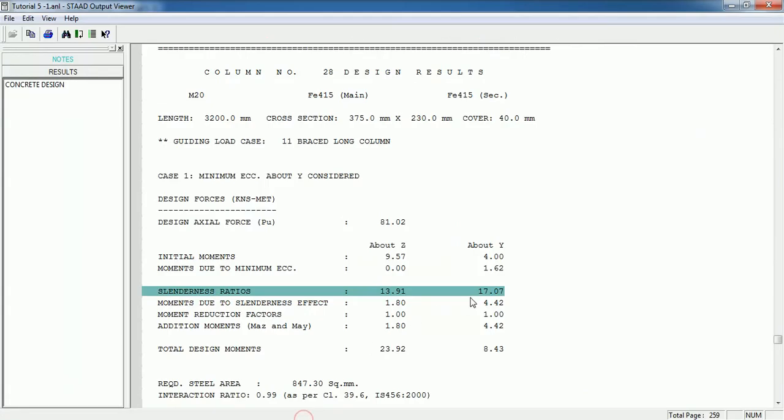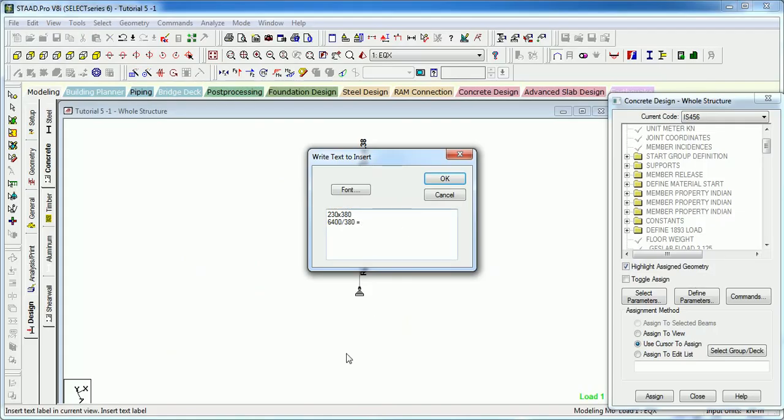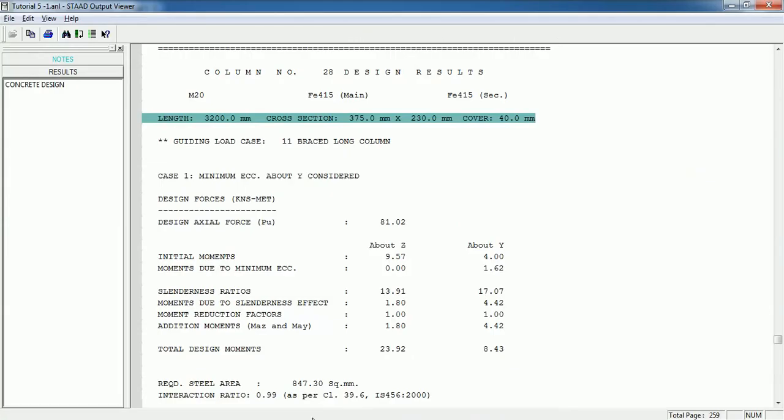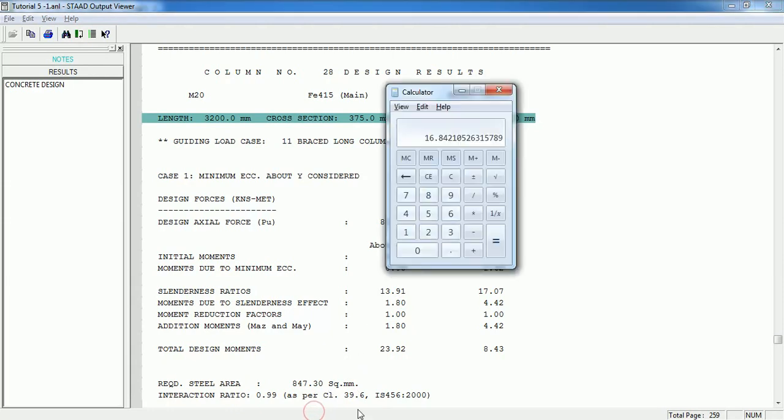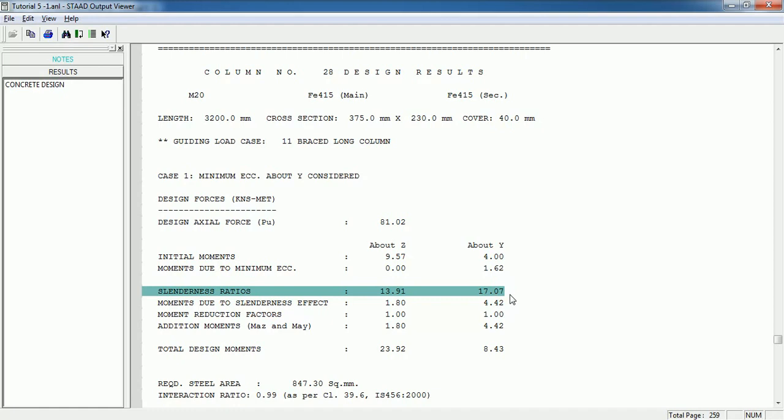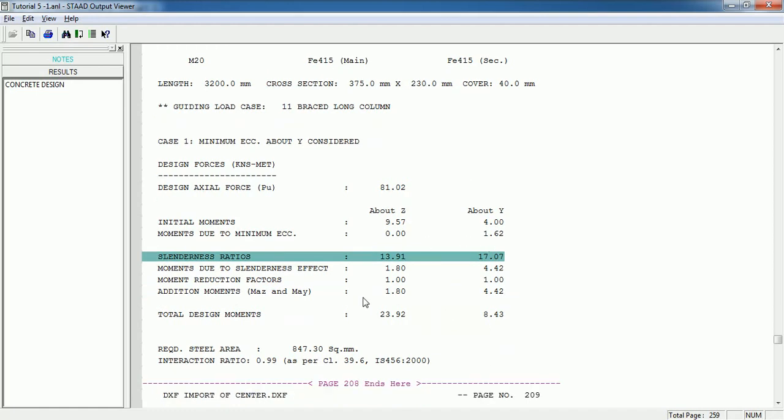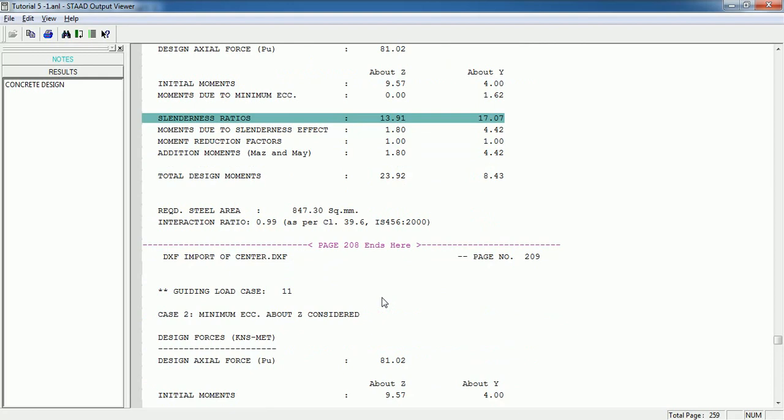It is coming 17.01 in this case. Why? Because the gross section size is 375. Let us see whether it is being ok or not. Let's say 6400 by 375, it is 17.00. That means it has captured the actual effect of the length of an unbraced column and provided the long column moments, extra moments that need to be calculated.